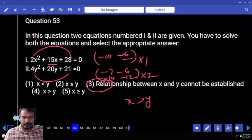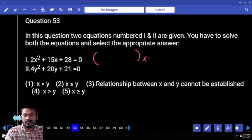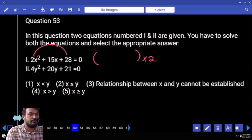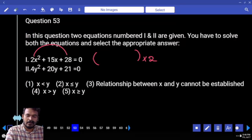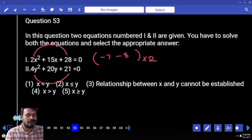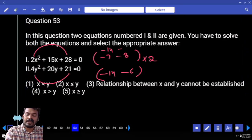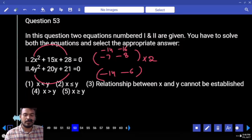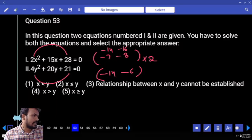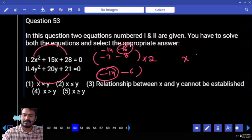Next question number 53. Coefficient of x squared is 2, coefficient of y squared is 4. X roots multiplied 2 times. 2 into 28 is 56 — written as 7 into 8 — minus 7 and minus 8. Second one: 4 into 21 is 84 — factors 16 and 14 and 6 — minus 14 and minus 6. First one written as minus 14 and minus 16. Minus 14 and minus 14: equal. Minus 14 and minus 6: less than. Minus 16 and minus 14: less than or greater than — less than. Minus 16 and minus 6: less than. What is the answer? X less than or equal to Y.